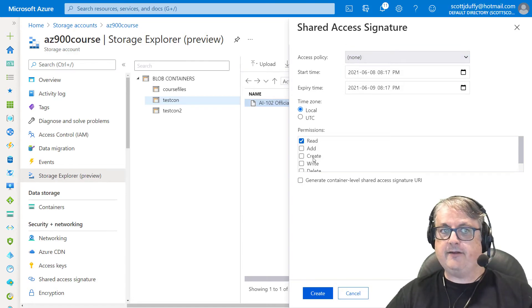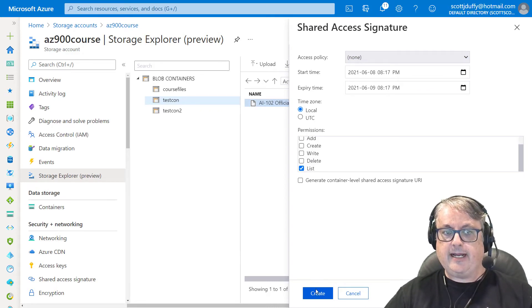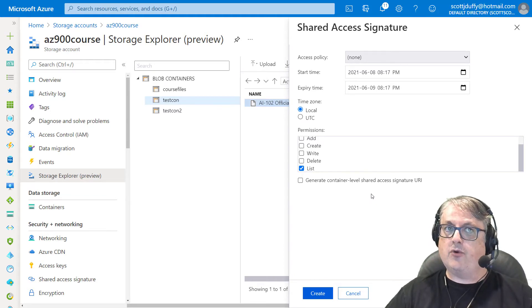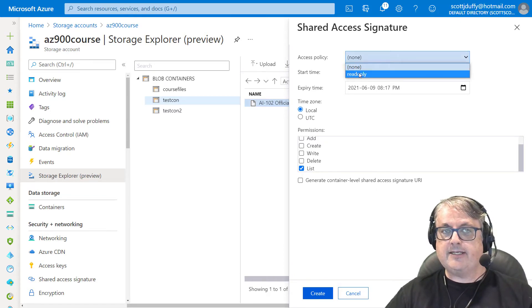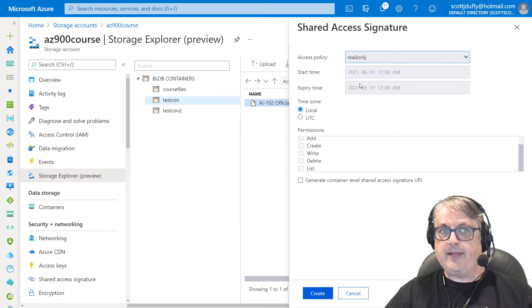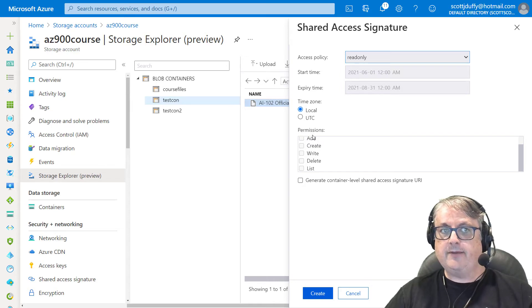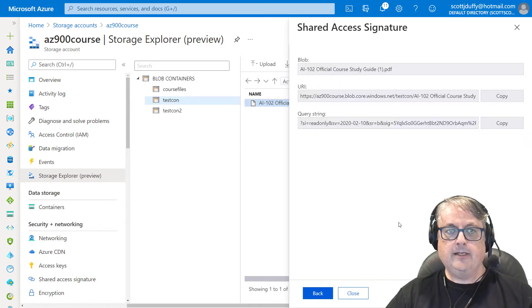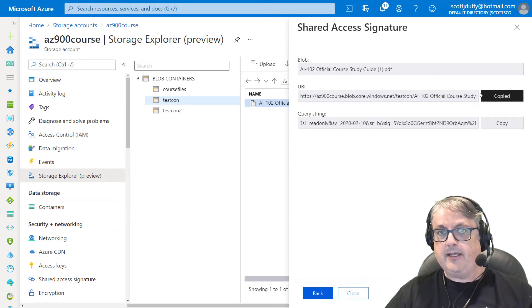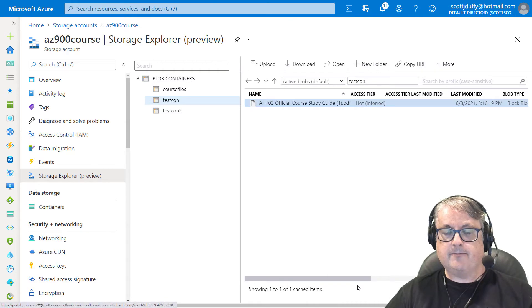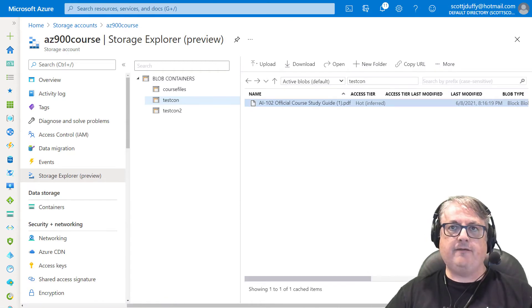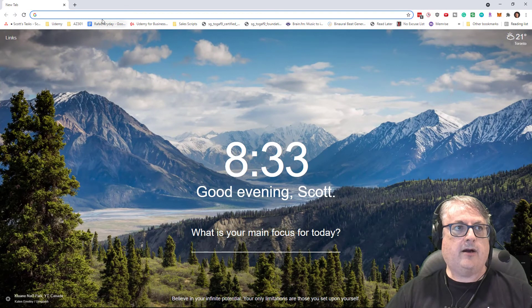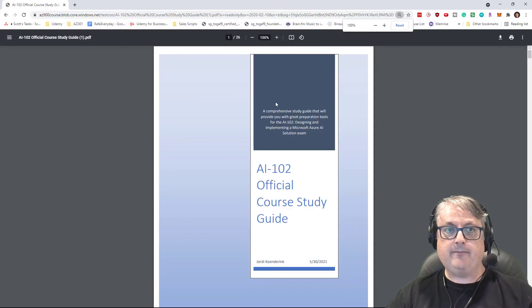By default, there's none. And if I was to create a read only permission, I could say creates and that would be a normal shared access signature. But I want this read only policy associated with it. So now I've chosen it and the date is now unchangeable. The permissions are unchangeable. Now I can say create, I can copy the URL and I can close.